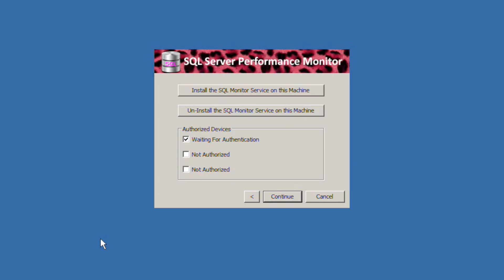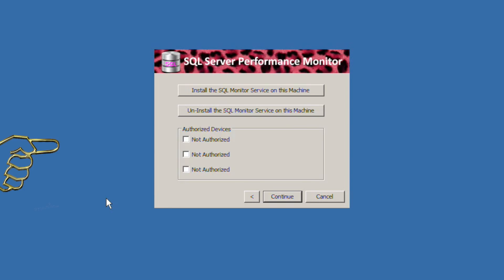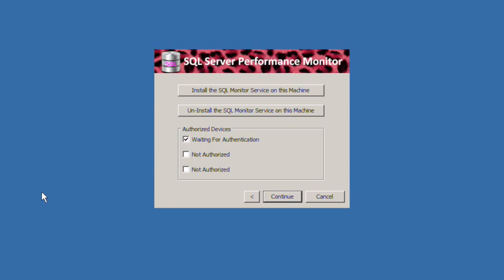If authorized, the device connection information is displayed. To delete a device from the system simply uncheck the box. To allow another device, click it again and connect using the new device.